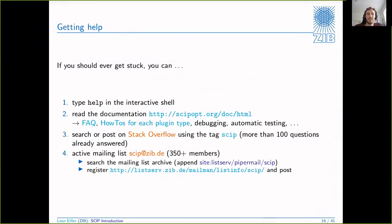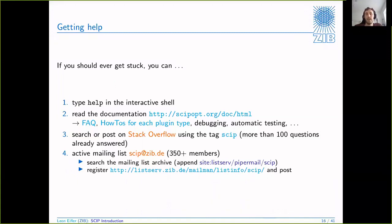So you're using SCIP and you got stuck - what can you do? If you use the interactive shell, typing 'help' can help you a lot. You have the online documentation that goes further than just the automatically generated Doxygen - you have an FAQ, how-to guides for each plugin type, how-to guides on extended debugging capabilities, providing a debug solution, testing, and manual memory management inside SCIP. If this doesn't help, you can search or post on Stack Overflow or on the SCIP mailing list and people will usually help you very quickly.